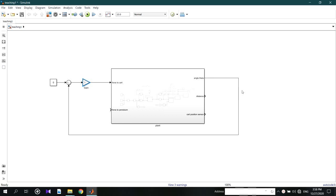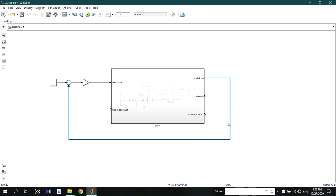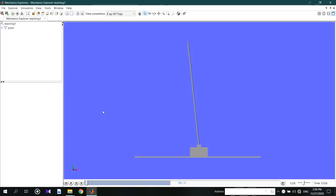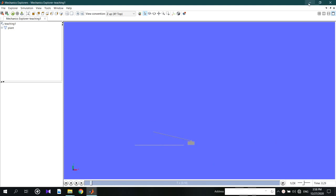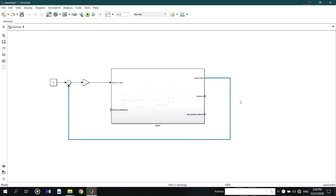Here we can use gains to control the signals. We are taking angle error theta as the error with the reference point. This is like a P controller. By adjusting this you can reach a stable point, but it is very difficult to do that.